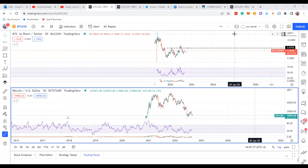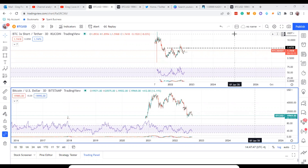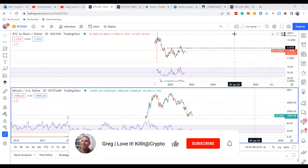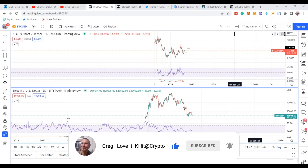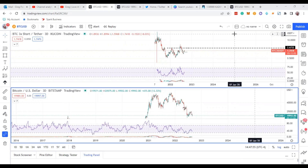Hey guys, welcome to my channel. I'm Greg. I'm going to go over Bitcoin and specifically show you how I sometimes integrate Bitcoin or the BTC 3x Short off of KuCoin to try to get more clues so you can make a better decision, especially in times of uncertainty. This is by no means an endorsement of KuCoin's 3x Short program — they have 3x Short and 3x Long you can go over there and buy.